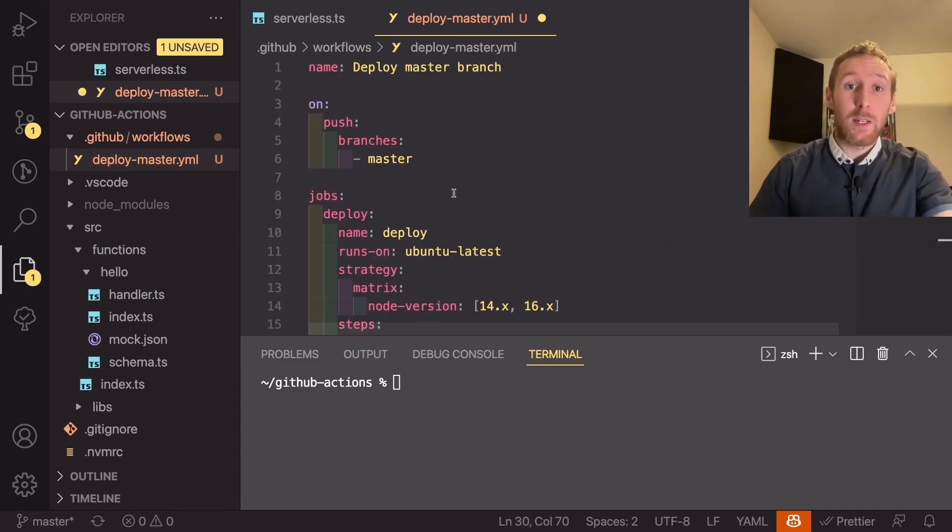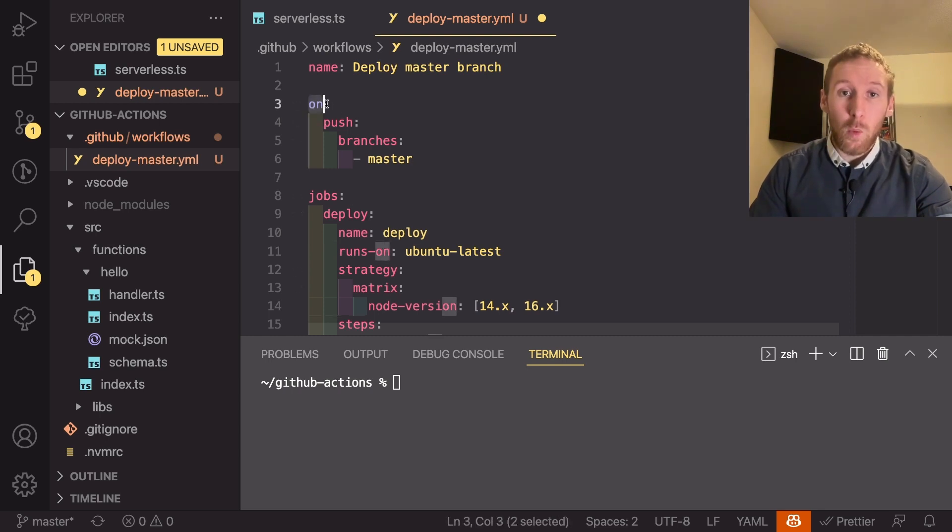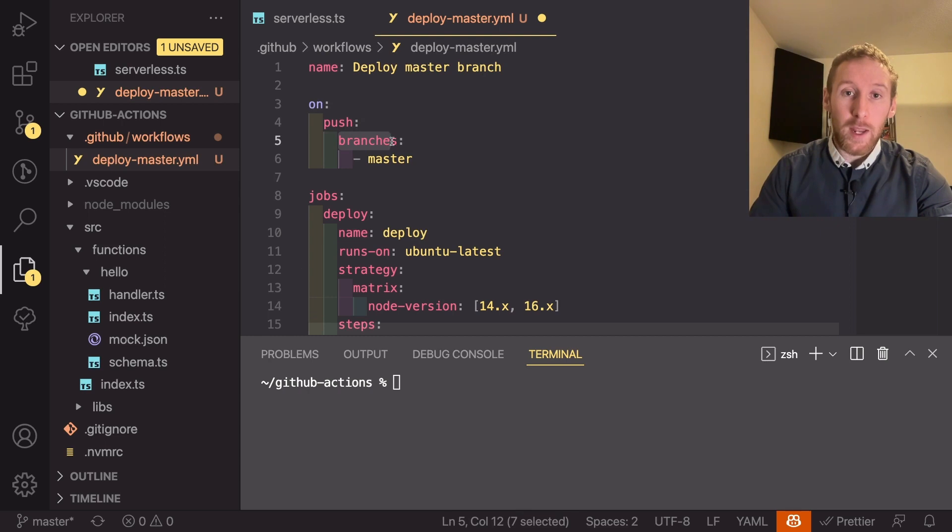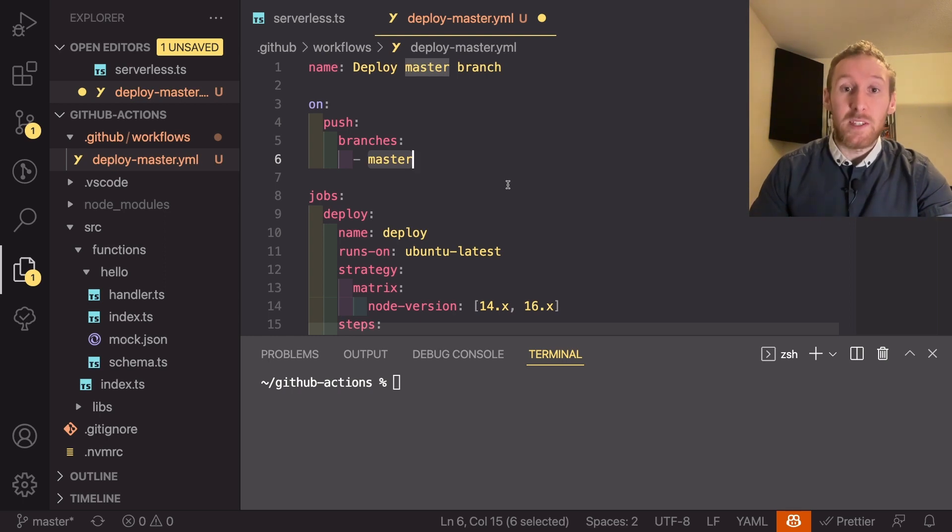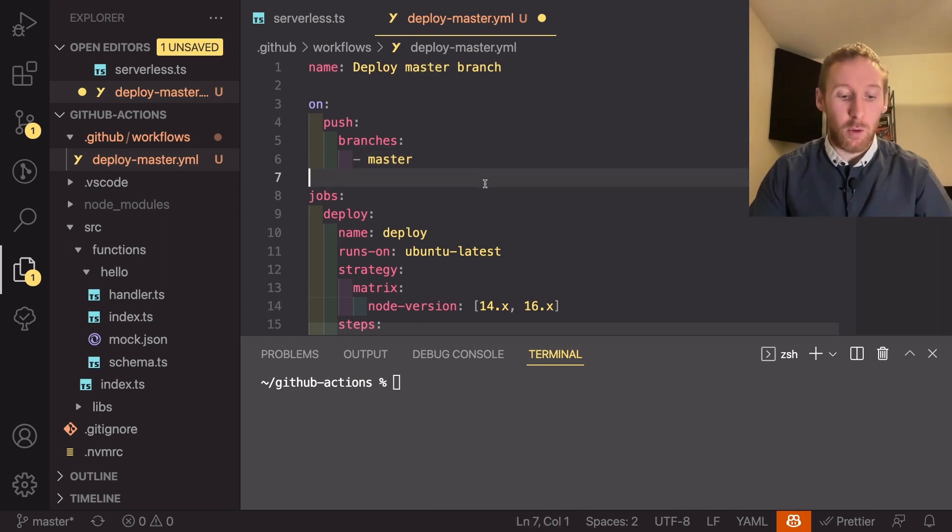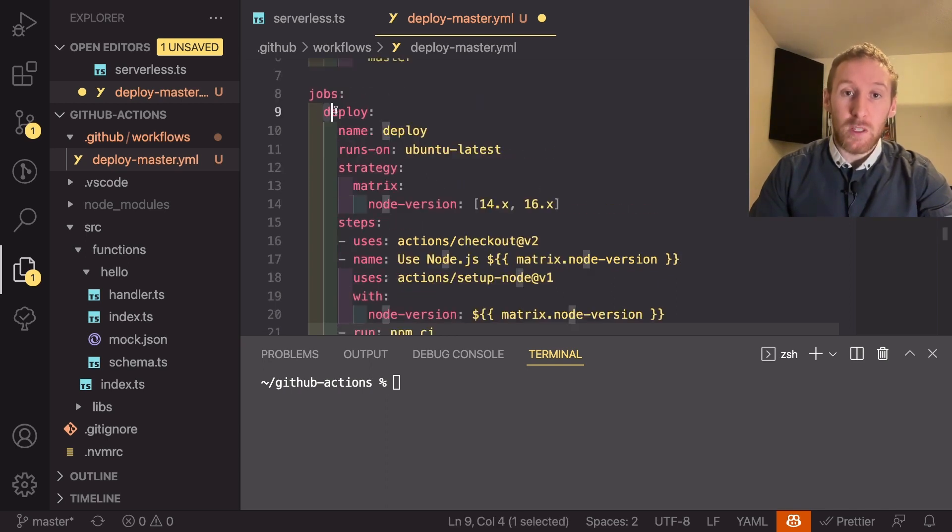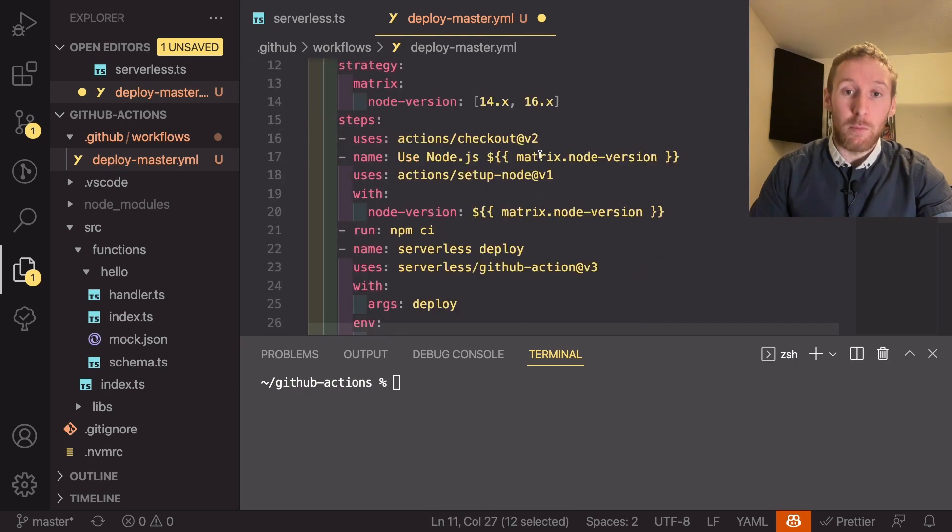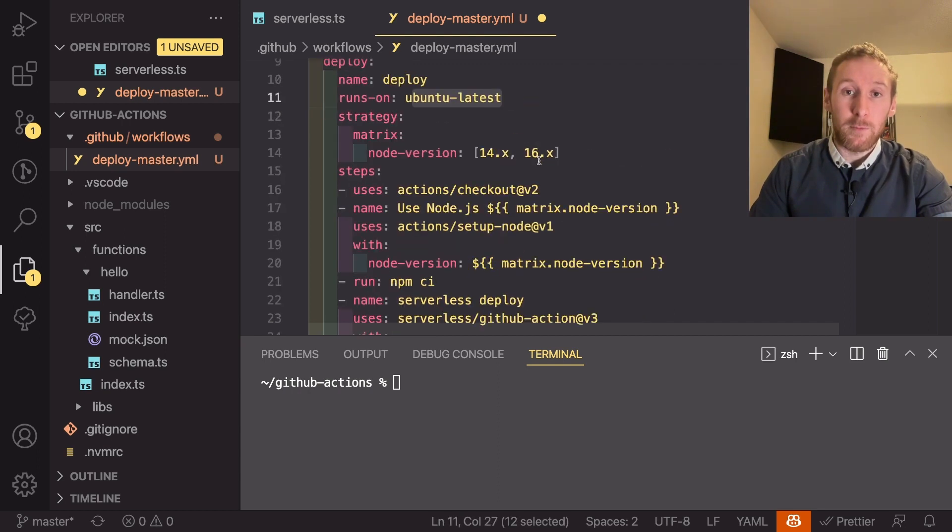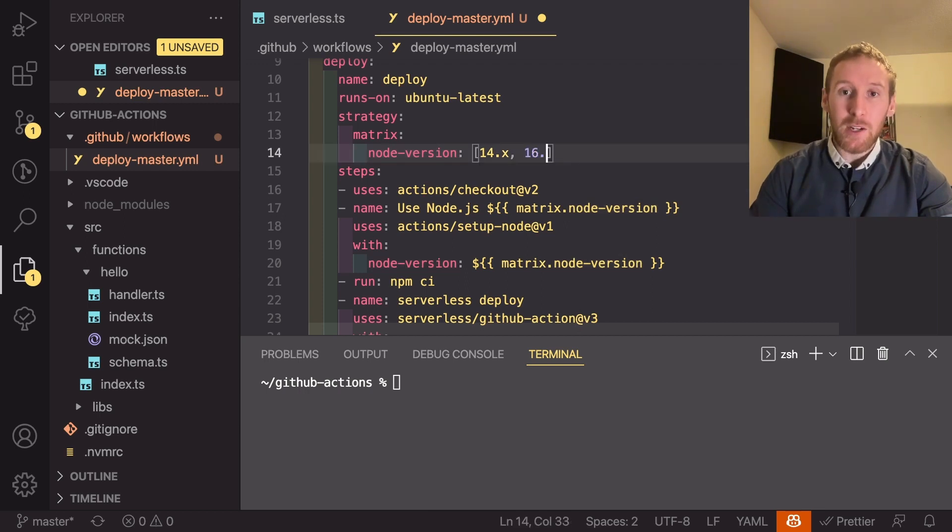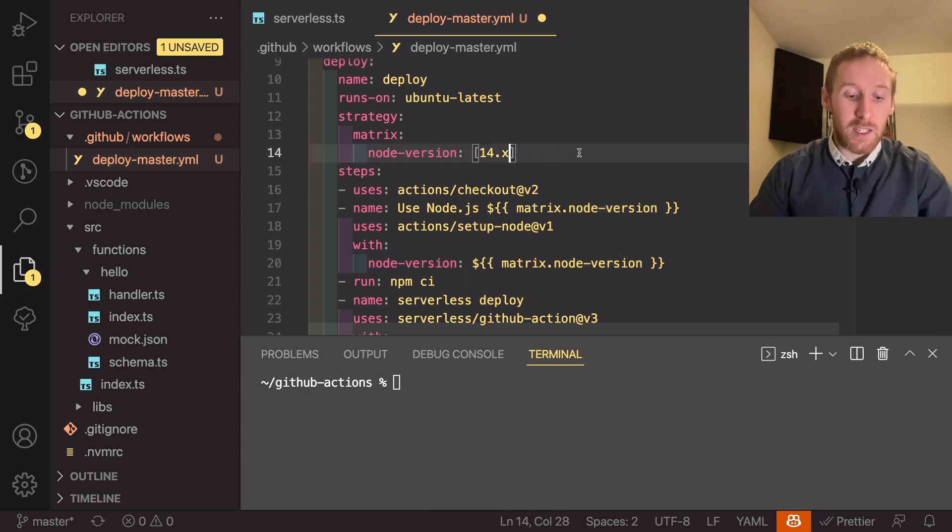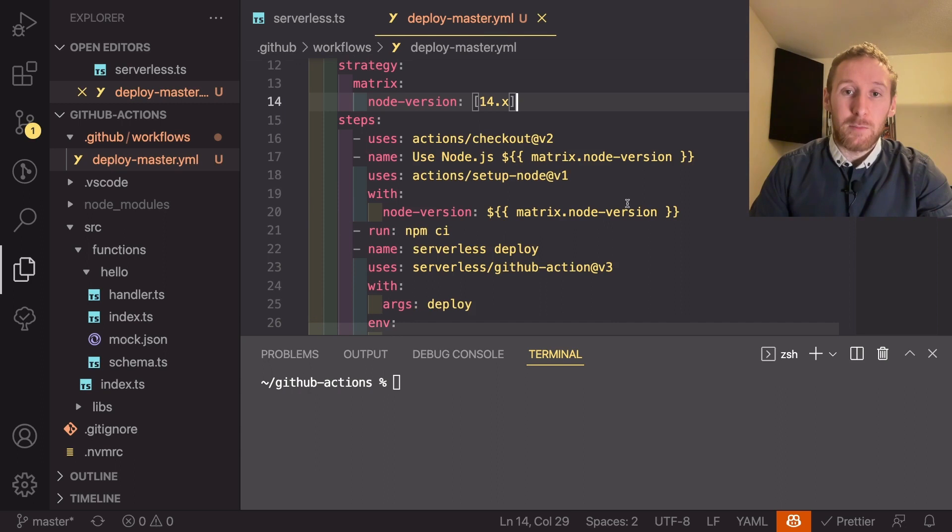I'll quickly talk over what's happening. So it is saying whenever someone pushes to the branch of master run this job. That means if I push to a dev branch nothing will happen with this job. If we scroll down the job says it's going to have a task of deploying and this runs on Ubuntu. Here we say we want to run it for node 14 and node 16. I'm actually going to delete the 16 version because we're just using node 14 so we want to keep it like that.